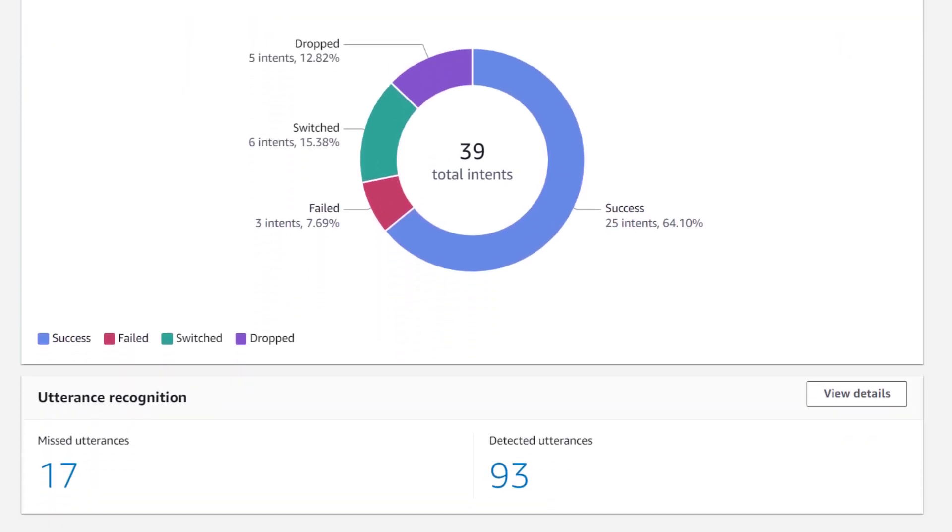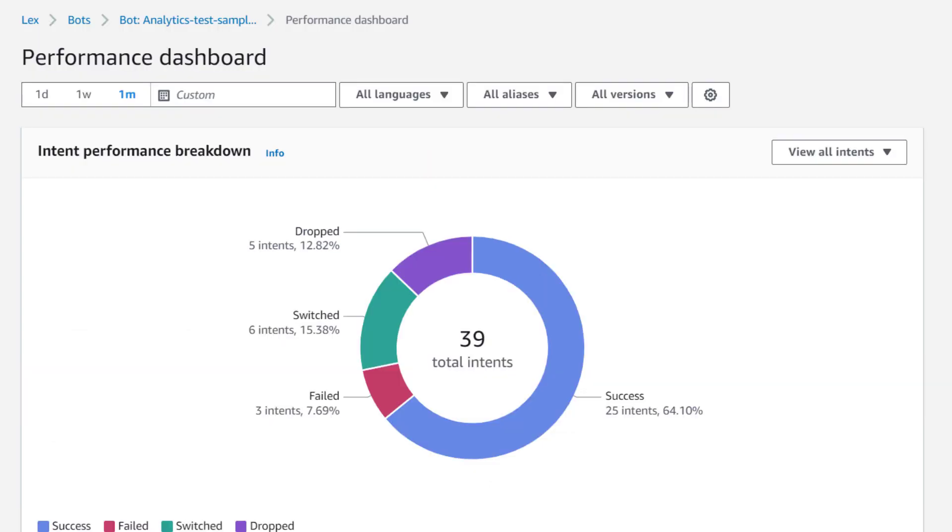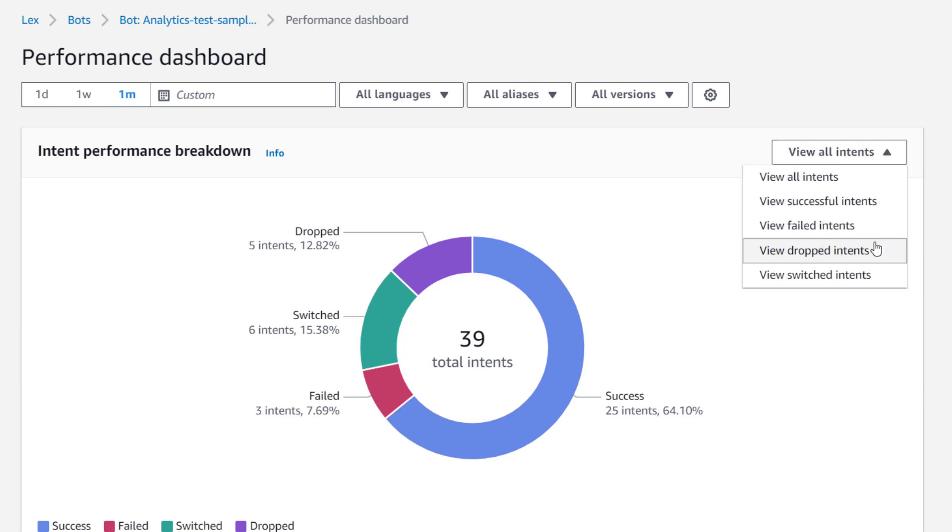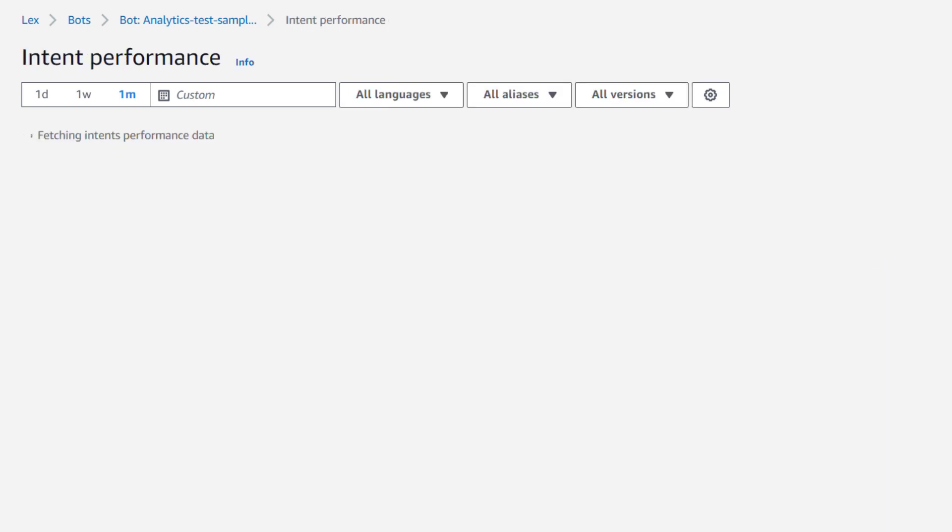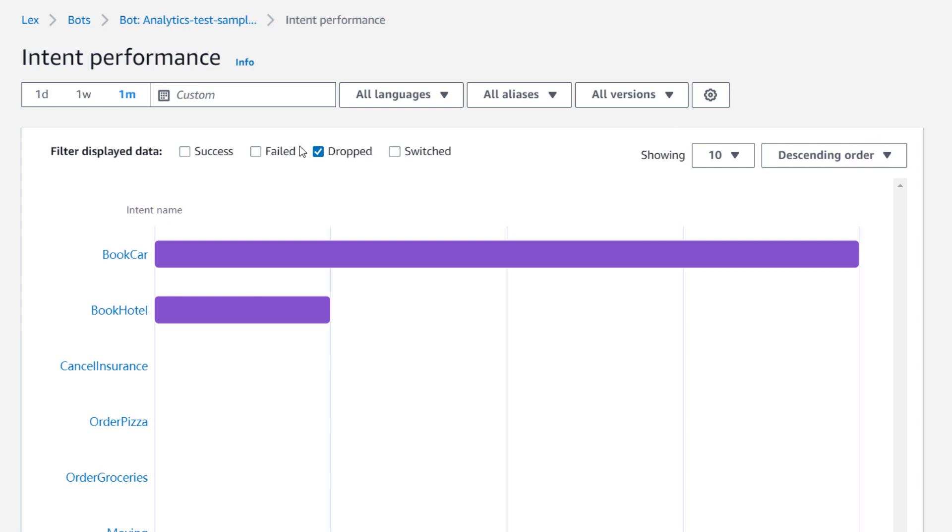You can also see data on missed utterances and detected utterances here. If we scroll up to the top right, we can choose to dive deeper and view the dropped intents in this case. This intent performance dashboard shows you how your intents are performing by displaying how often each intent succeeded, failed, switched, or dropped.